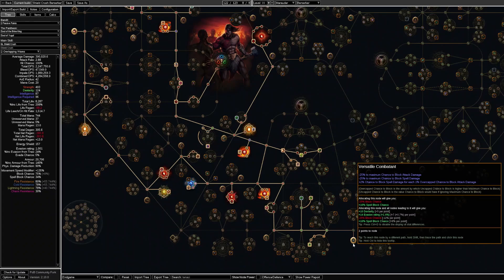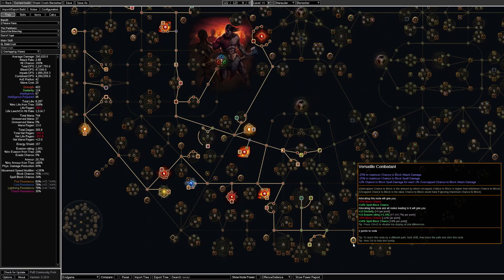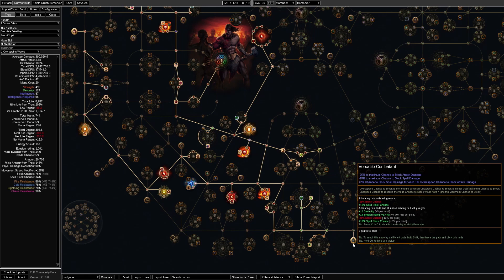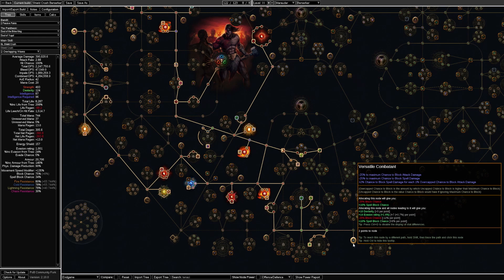We are not going to be using versatile combatant but instead we are going to pick up tempest shield which grants 25% chance to block spell damage. Additionally you can get some more spell block chance on an anoint or on a shield suffix. This will result in us having somewhere around 25-35% spell block.